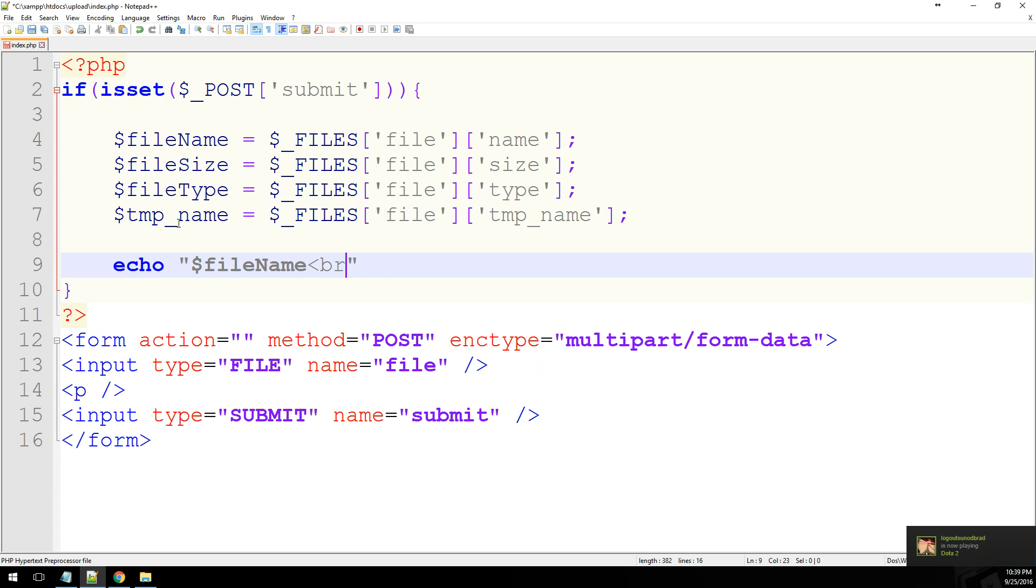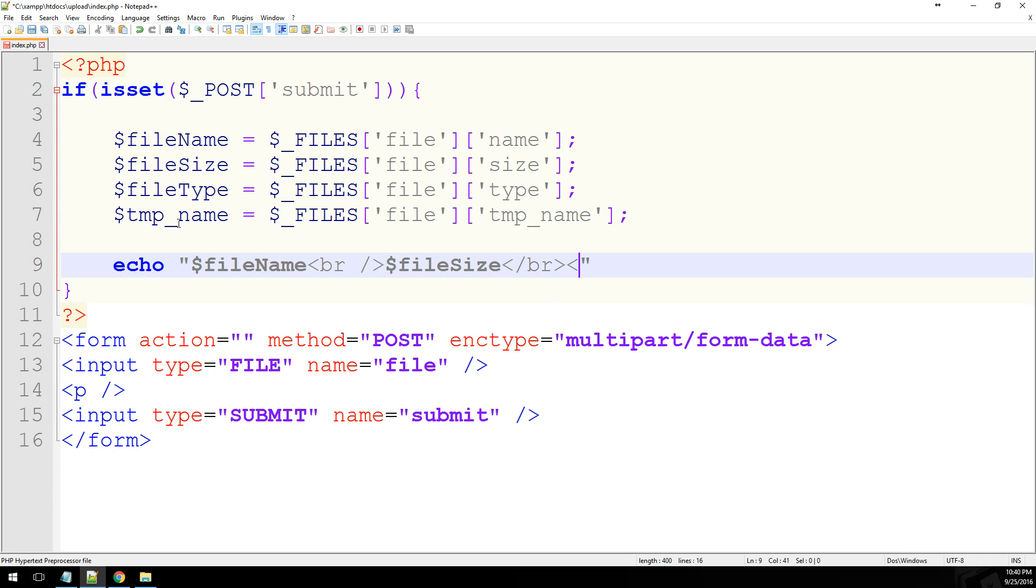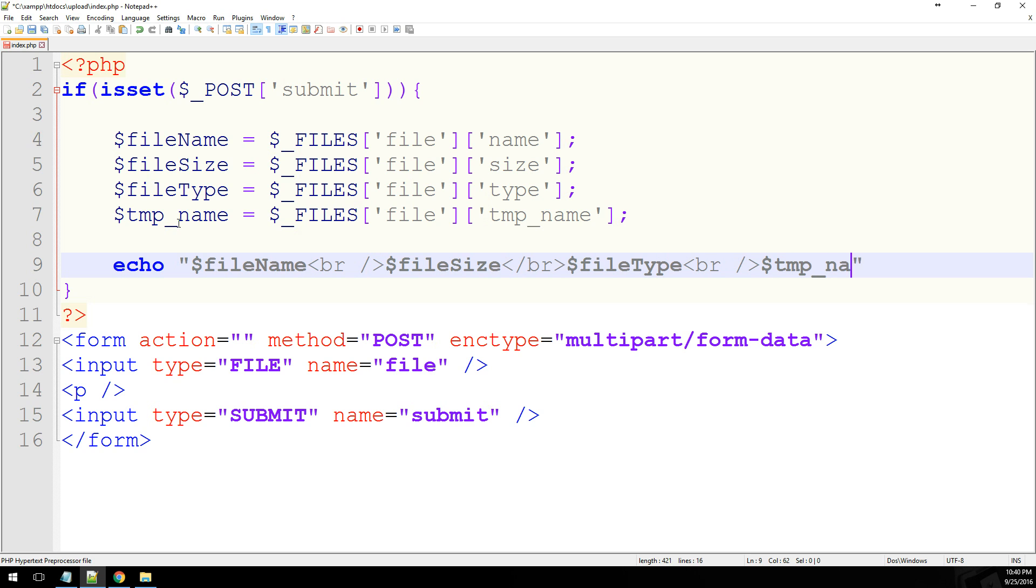Let's see file type, and the temporary name. That should show us all of this information.